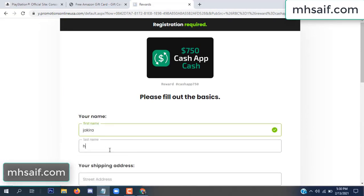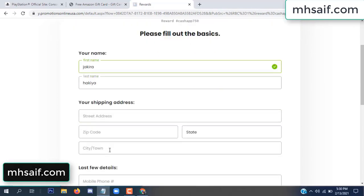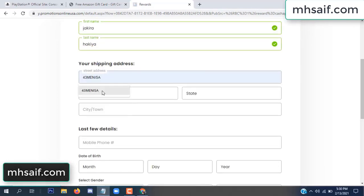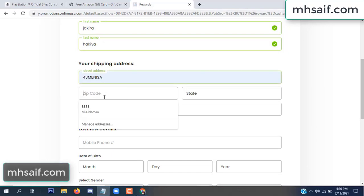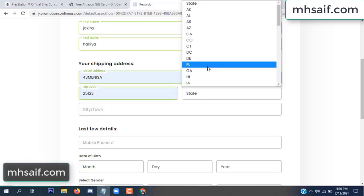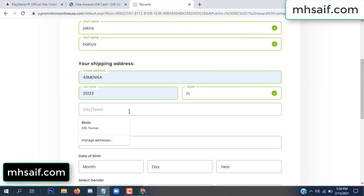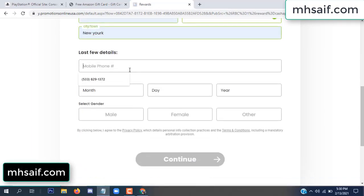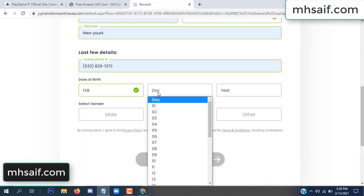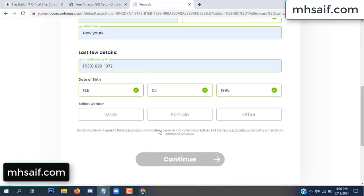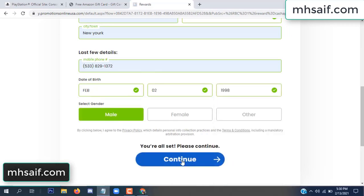Enter your first name, last name, your shipping address, your zip code, your date of birth, and your gender.